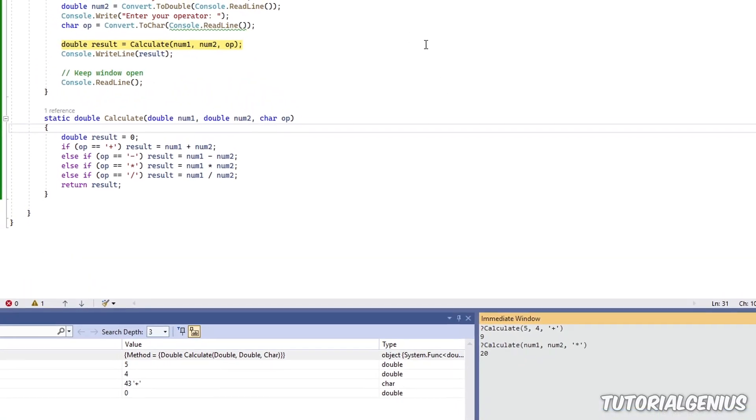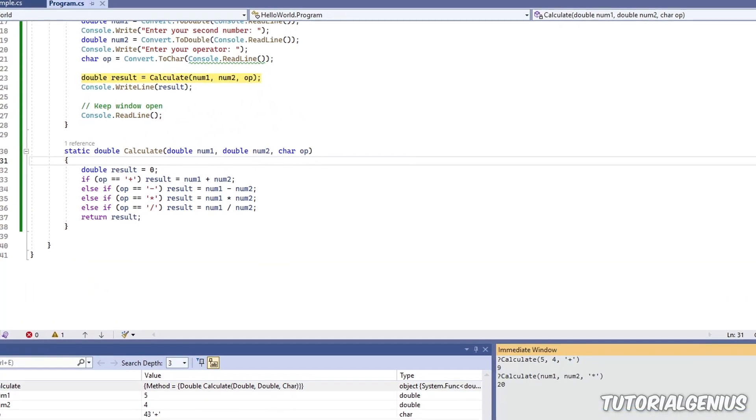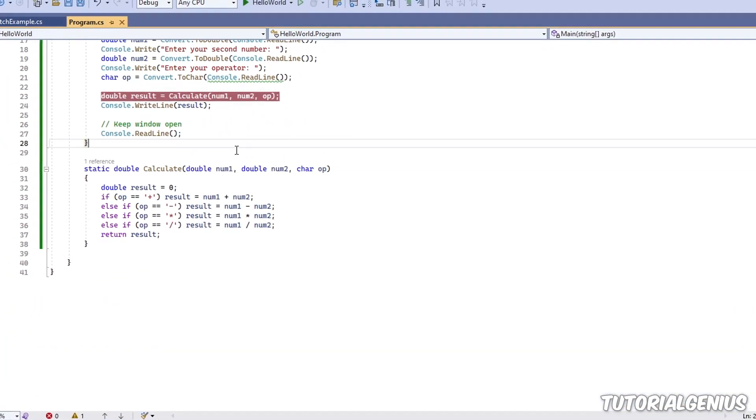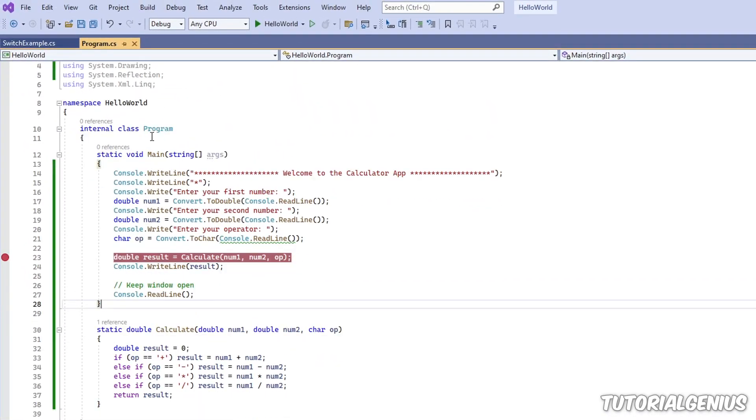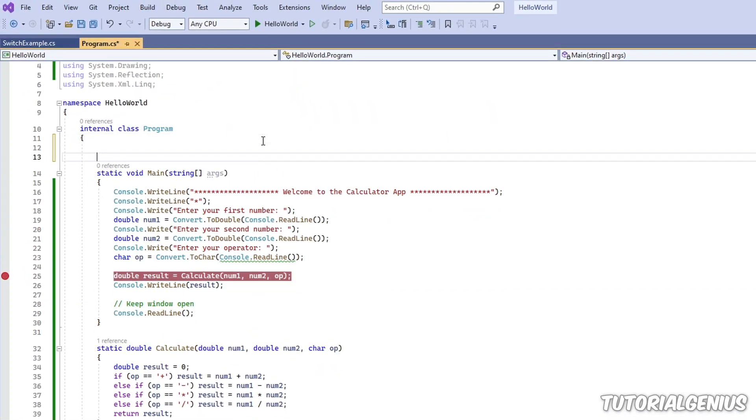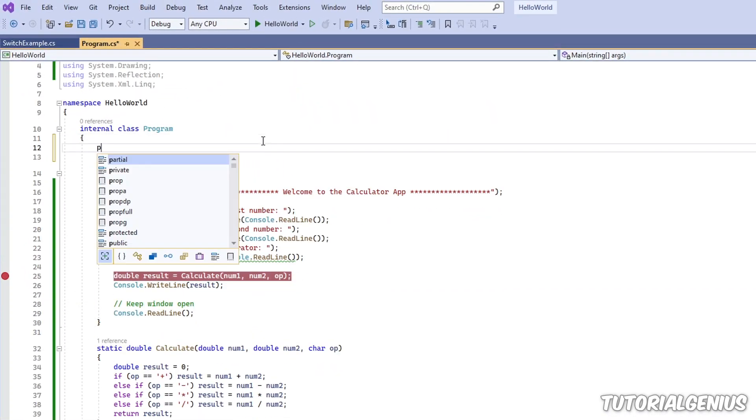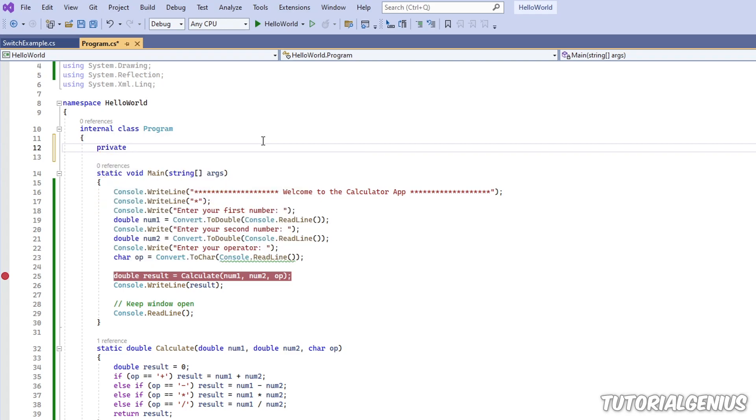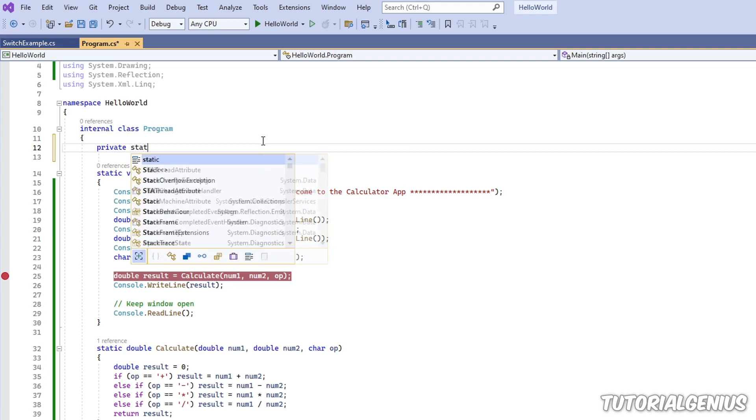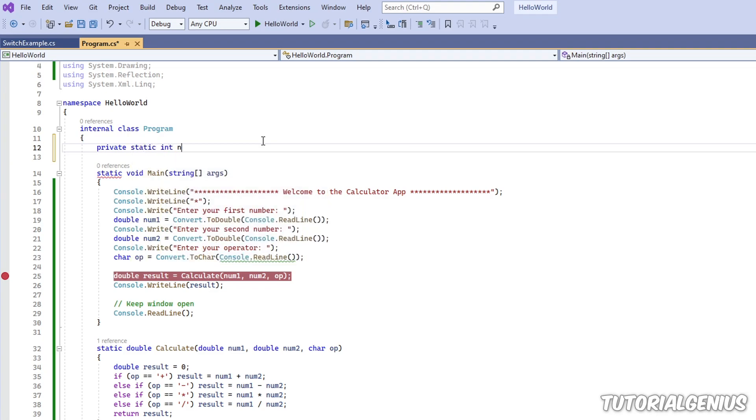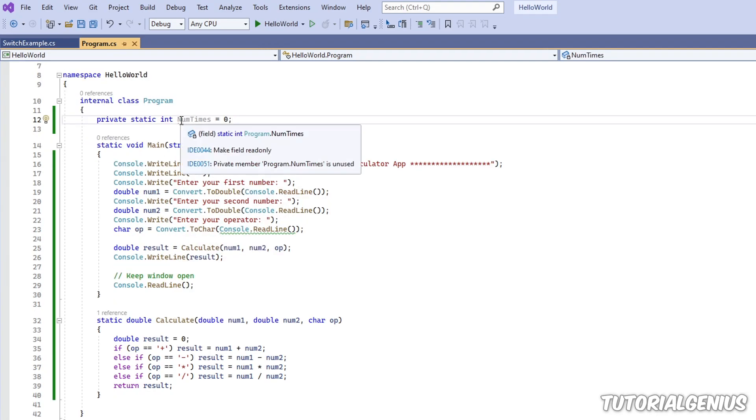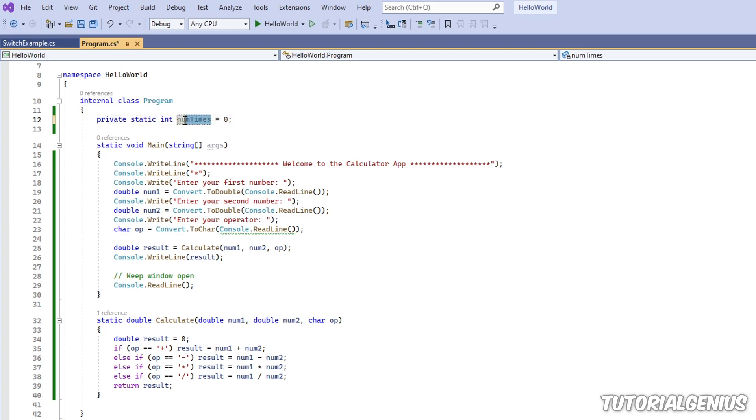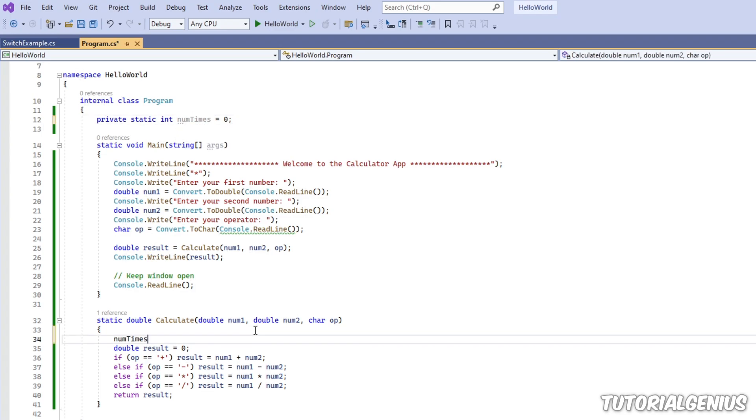So let me demonstrate that now, just to illustrate what I'm talking about. So let's say this calculate method does keep a running tally of how many times it's been called. This field is just going to keep a tally of how many times the calculate method has been called. And when the calculate method is called, I'm just going to increment this local field by one each time.